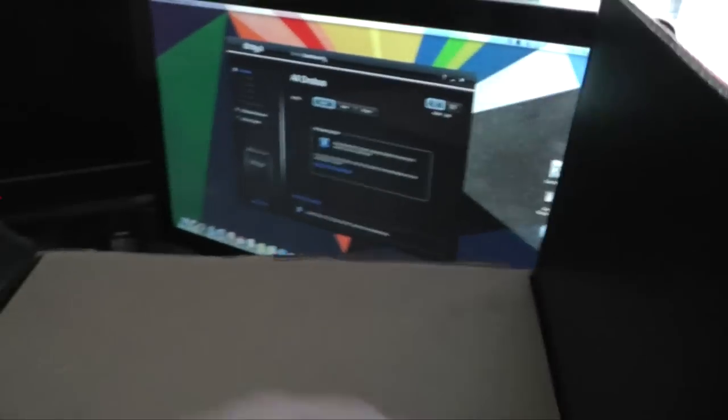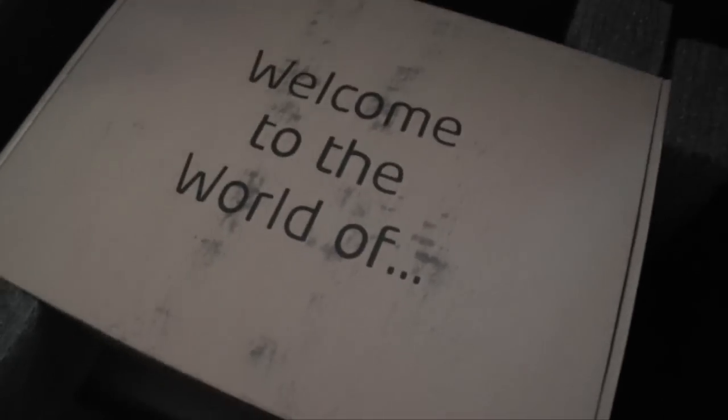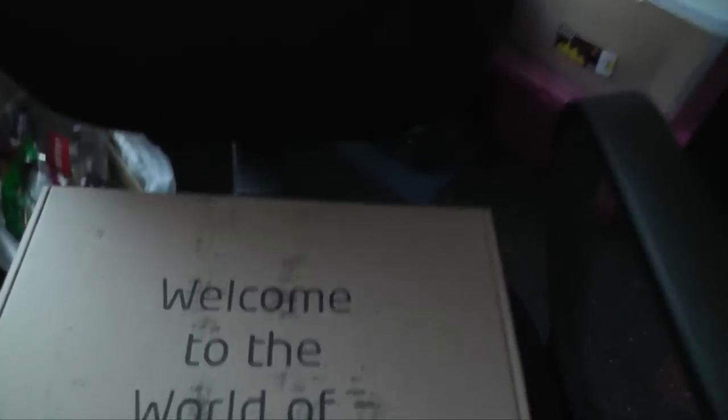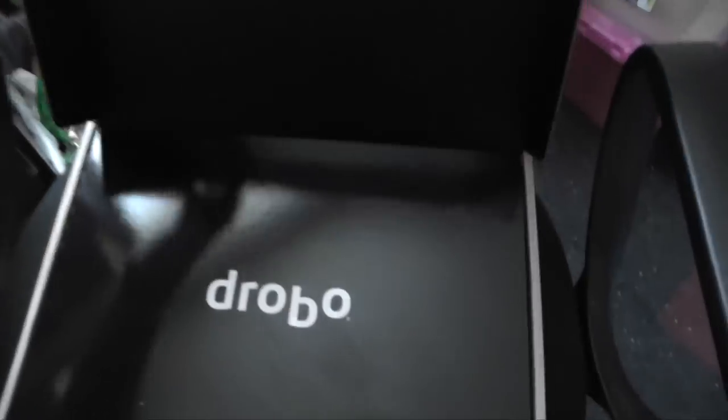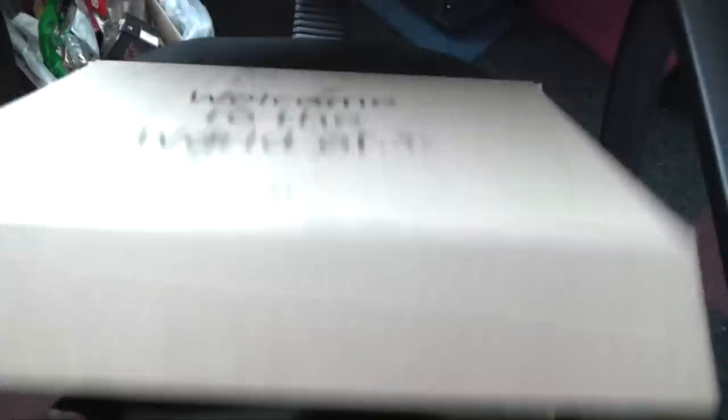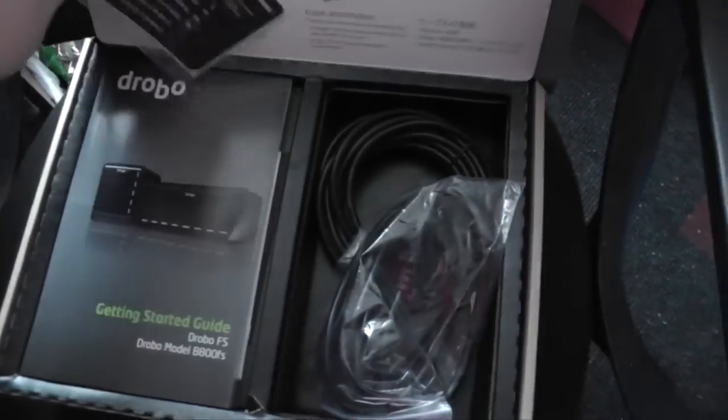So let's get it open. Once again, this is going to be something of a one-handed unboxing so you'll have to excuse me if the camera is a little shaky. As we've seen before on our previous unboxings, they all come with a welcome to the world of dot dot dot box. In this case a slightly grubby one, but no matter.